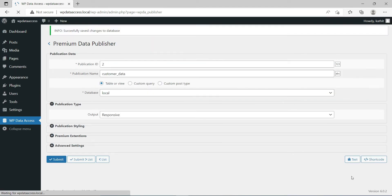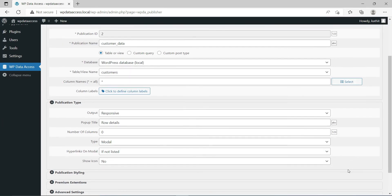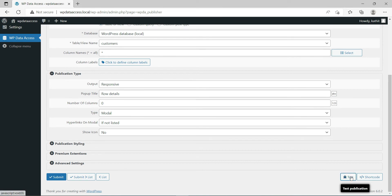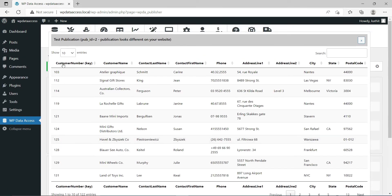The plus icon is shown by default when columns are hidden. If the icon is hidden, the user needs to click on the first column of a row to show details.